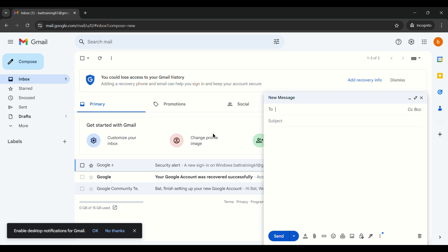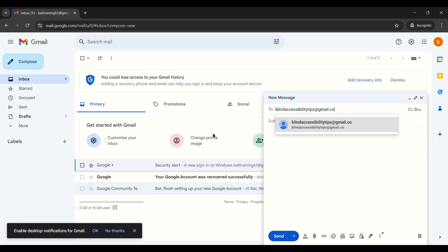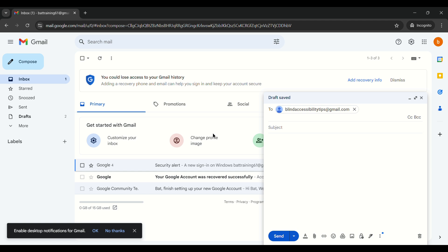To compose using Gmail's shortcut, all you have to do is press C. NVDA announces the compose new message dialog — the same form as before. In the To field, type the recipient's email address: blindaccessibilitytips@gmail.com. Make sure you type the full email address before pressing Tab. After tabbing it will take you to another To field — if you want to add another recipient go ahead, otherwise just tab past it.